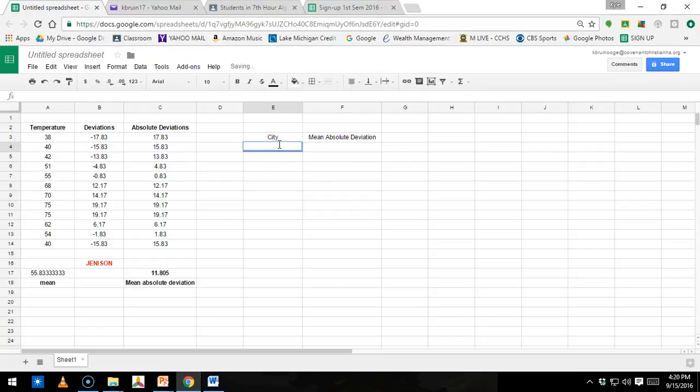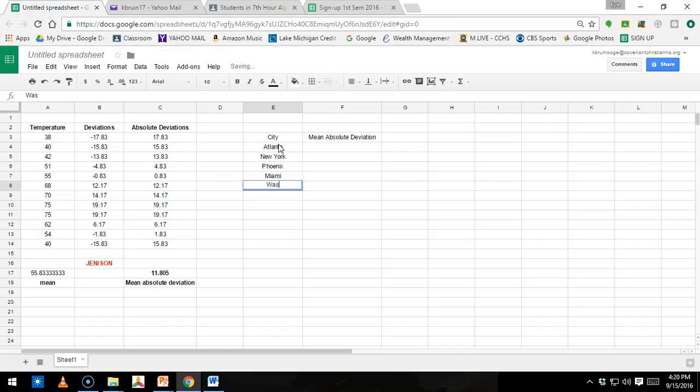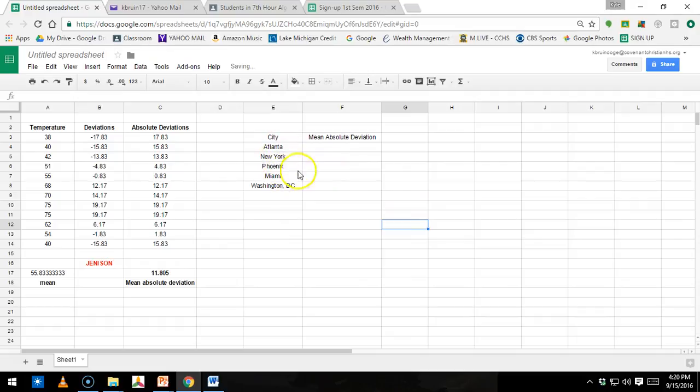So what you're going to do is type in your cities. So I'm just going to pick five random cities. Yours might be in this list. I don't really know. You just have to type the city name in there. So we have 1, 2, 3, 4, 5.